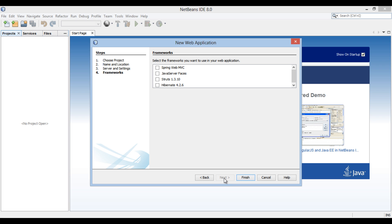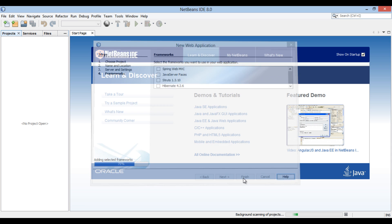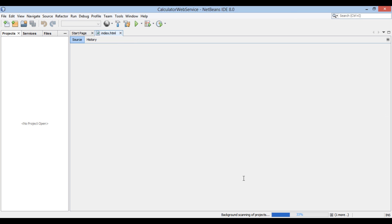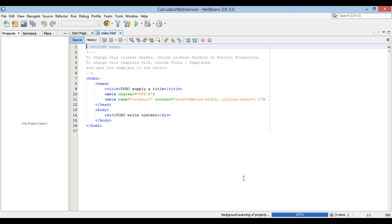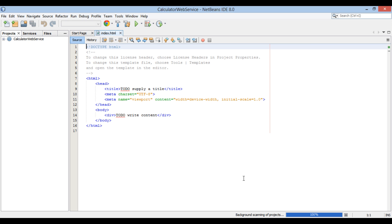It asks us to select frameworks. Just click finish without selecting any frameworks. In projects tab, calculator web service web application gets created. In order to create a calculator JAX-WS web service, let's create a simple Java class.